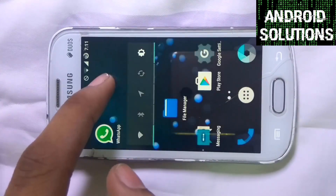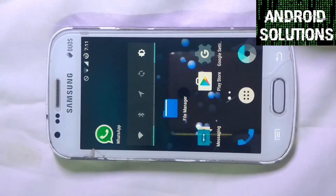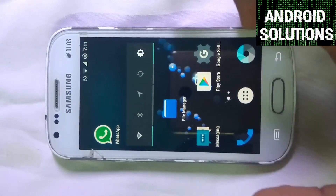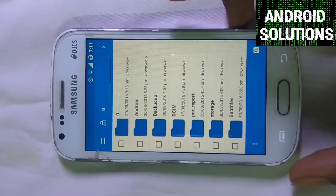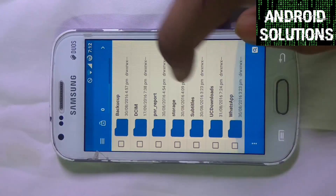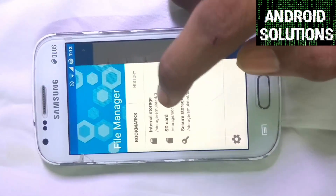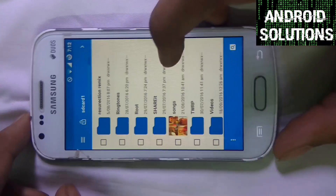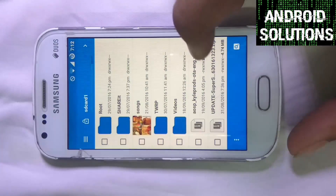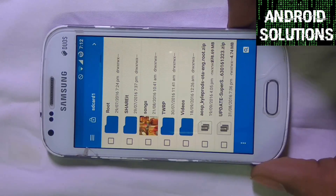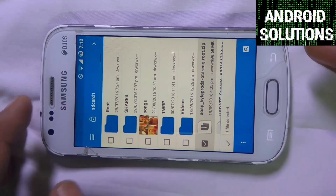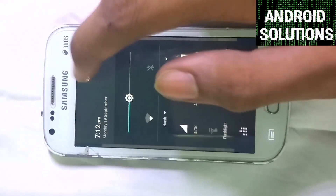If you want to try this ROM you can, but this ROM is not suitable for daily use till now. First of all you have to download one file whose link will be in the description box below, which you have to place in your external SD card. The file is AOSP Kyloprots OTA English Root zip, and its size is about 278.69 MB.